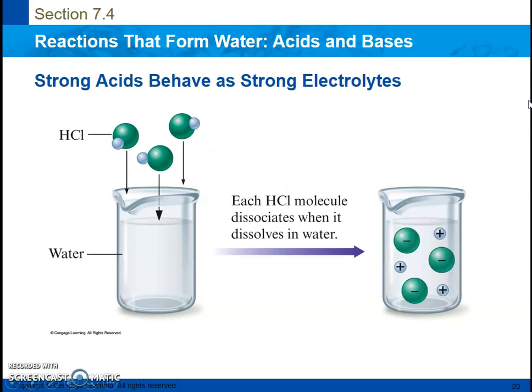Strong acids behave as strong electrolytes. When they are introduced into water, when they are dissolved in an aqueous solution, the cation and the anion — the hydrogen and whatever anion it was bonded to — separate completely and they can conduct electricity. So here we have hydrochloric acid being dissolved in water, and the hydrogen is completely separating from the chloride ion.